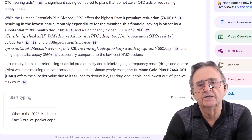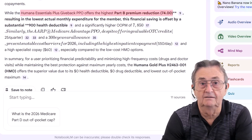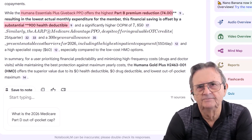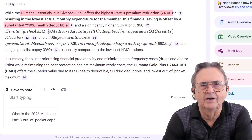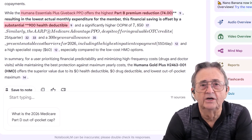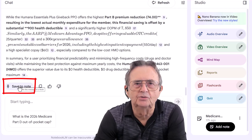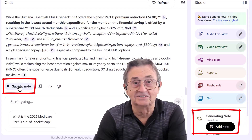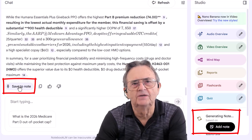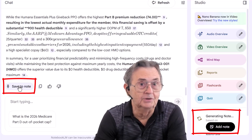We compare it against the Humana PPO that gives a $74 monthly rebate — sounds great, right? But the deductibles are higher. Welcome to healthcare math: you win some, you pay some. AI lays out trade-offs, not miracles. I save the AI's recommendation as a note, because in a week I'll forget what I decided. Documentation keeps your logic clear, especially when you're explaining your choice to your family, or to your future self.